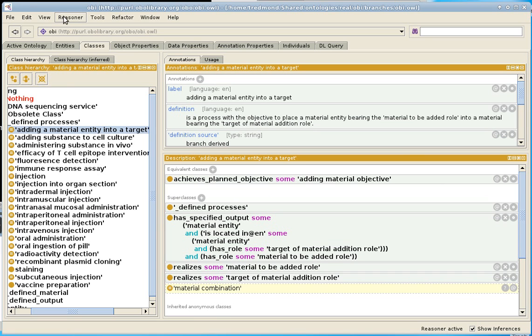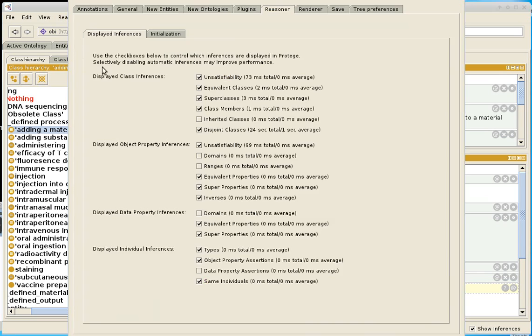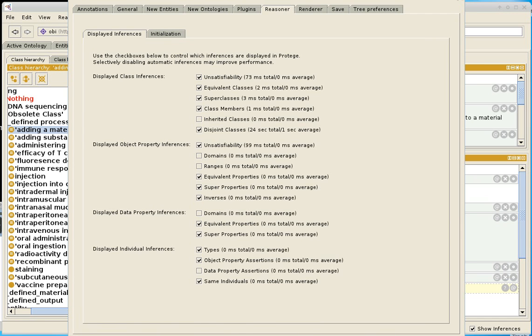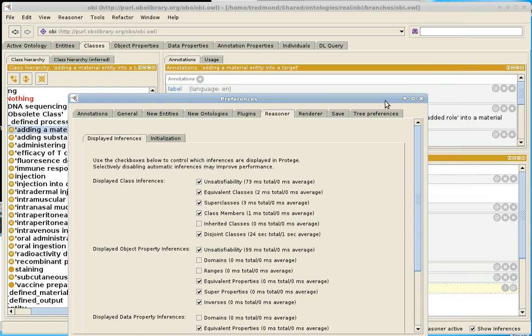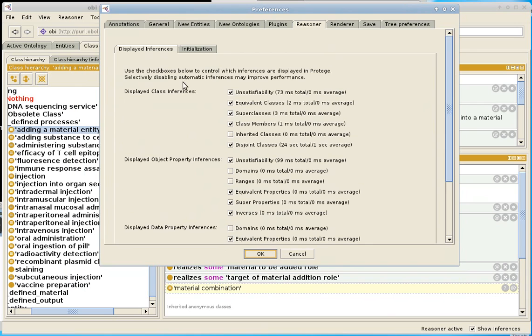So there's a solution. You go to the reasoner menu and you click on configure. And I'm going to resize this window to make it fit in the screen. In the reasoner configuration, the first tab to come up is this displayed inferences.